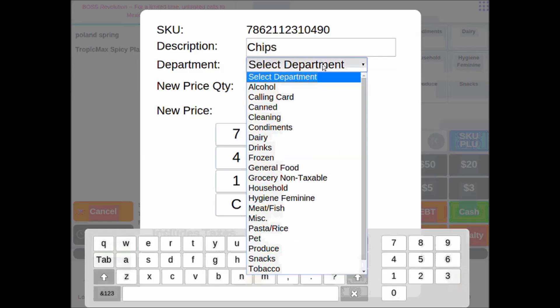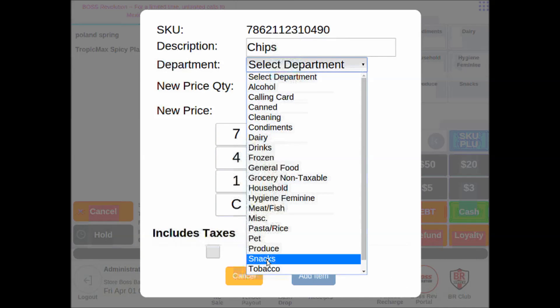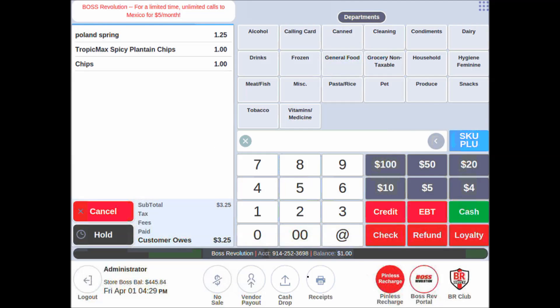We'll tap on select department, put it in the snacks department as a bag of chips, and then we'll give it a price. After giving it a price, we tap add item, and we're done.